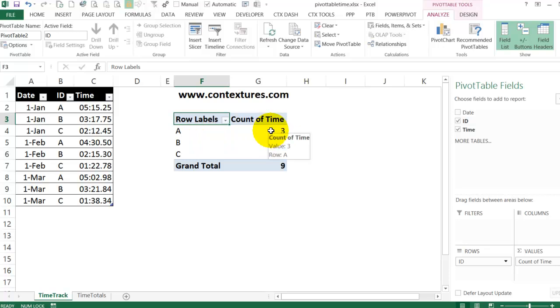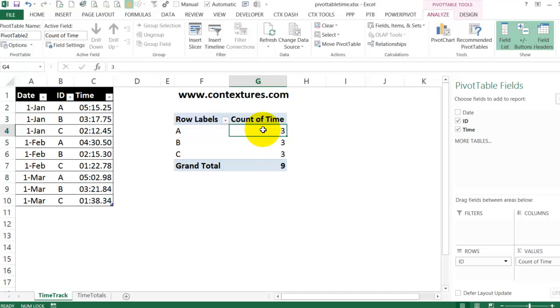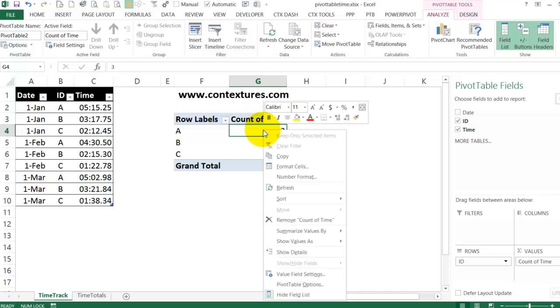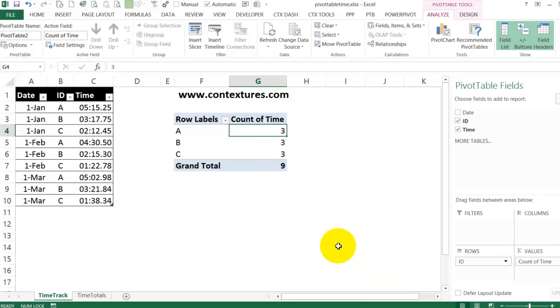It's showing up as a count of the time and I would like it as the max. So I'll right click, summarize values by max.